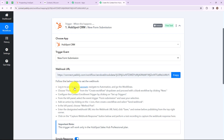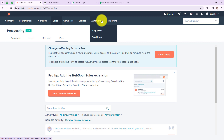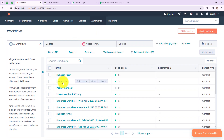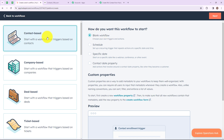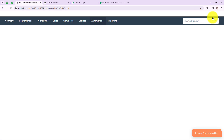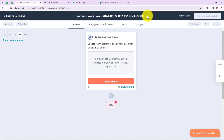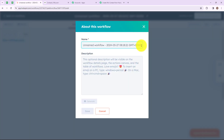The first step says login into your HubSpot account, navigate to Automations and then go to Workflows. In Workflows, click on create workflow in the top right corner, then select from scratch, then select blank workflow and contact based, and then click on next. I am going to name this workflow as HubSpot form, and then click on save.